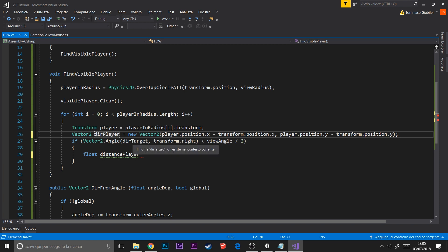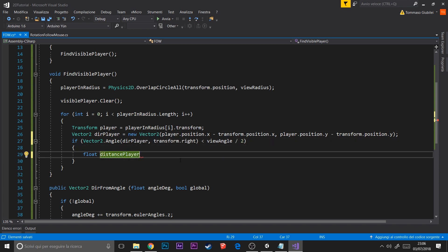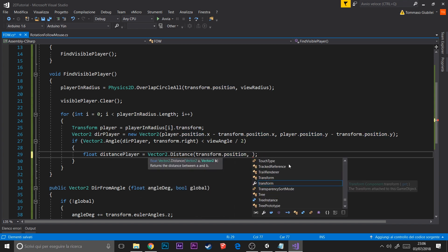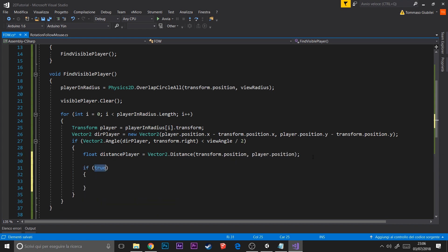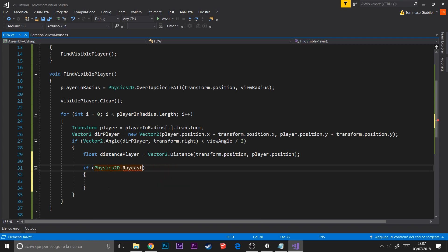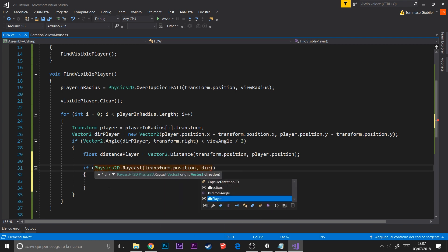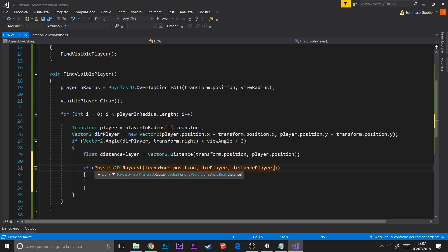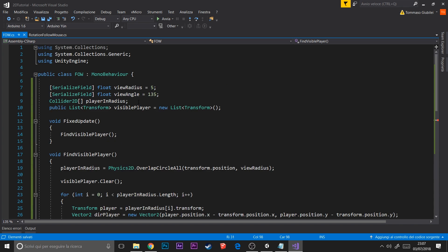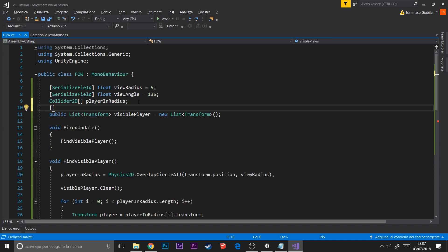We also check the distance using a raycast against the obstacle mask — we don't have that variable yet but we'll create it now. If between the FOV script's object and the player target there is no obstacle in that distance, then we add the player's transform to the visible players list.